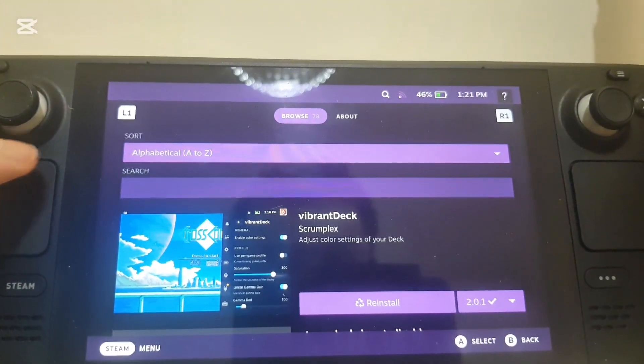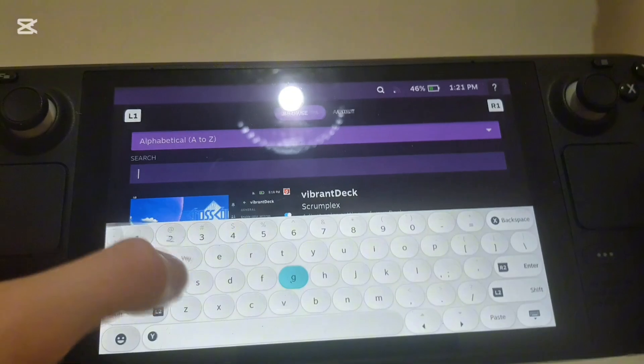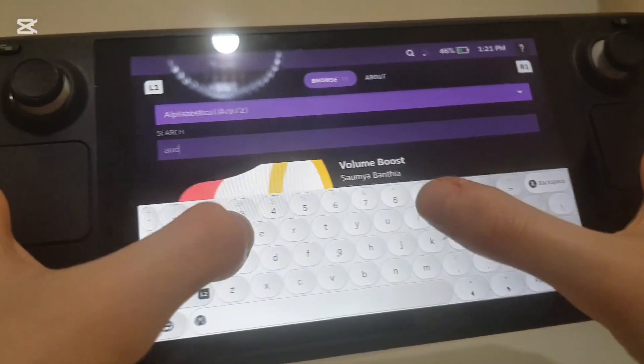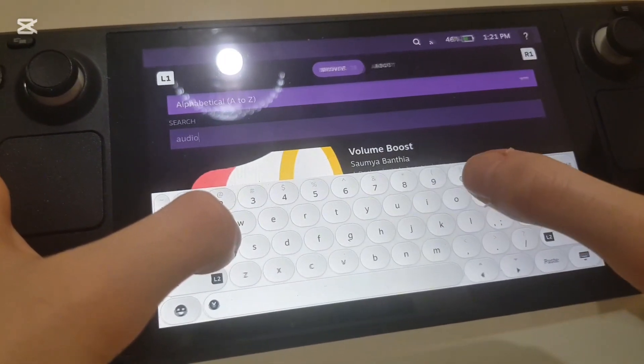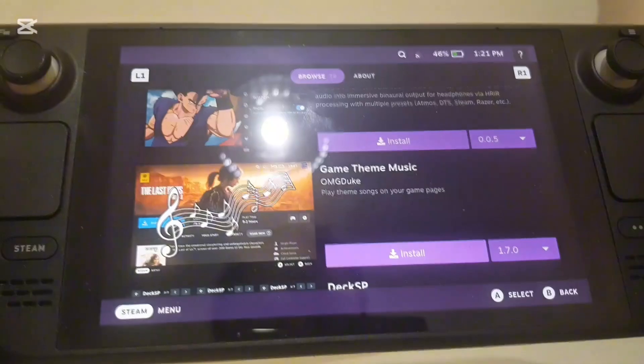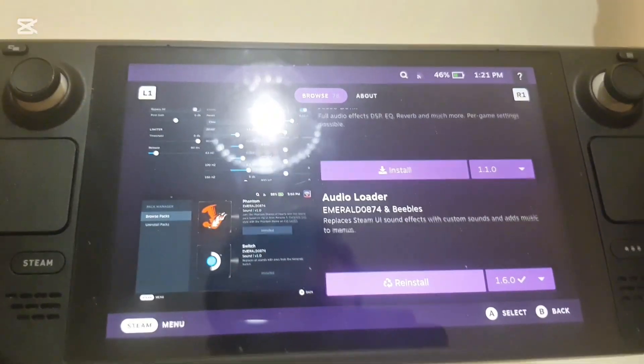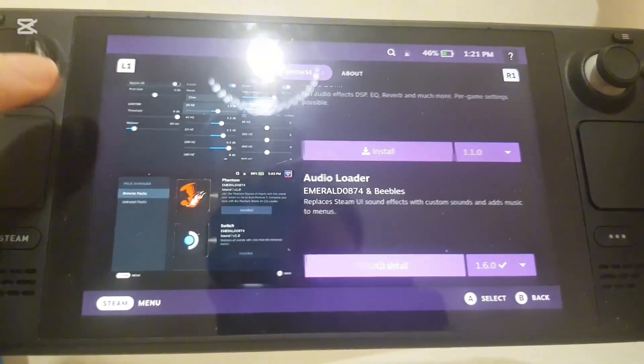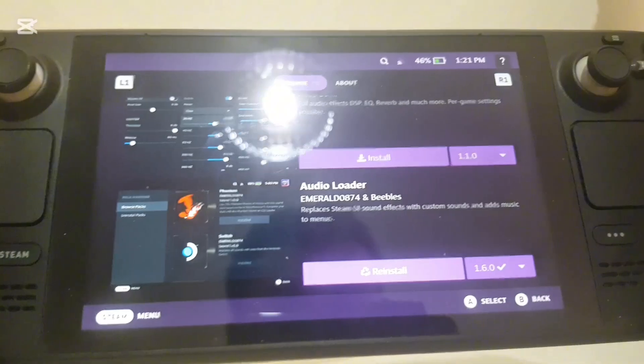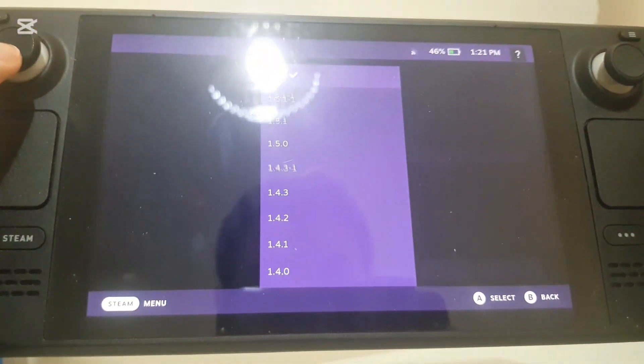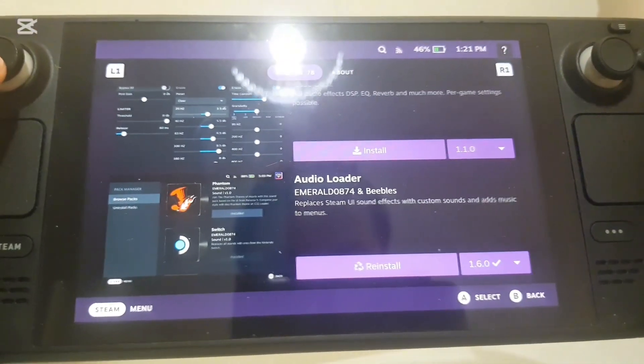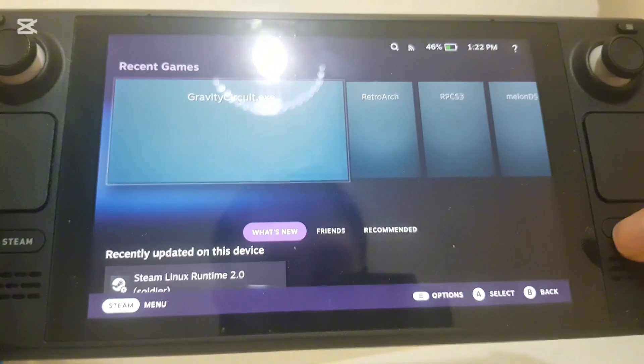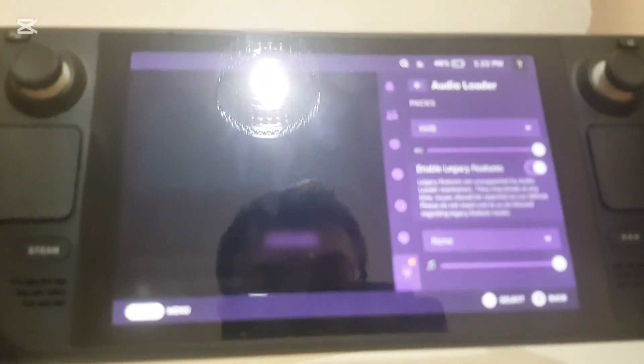Where it says plugin store. So let me find Audio Loader and yeah it should be right here and you can just install that. I've reinstalled it and the latest version is 1.6.0. And after you've installed that...